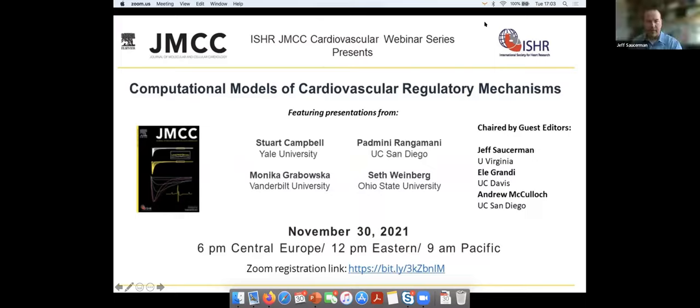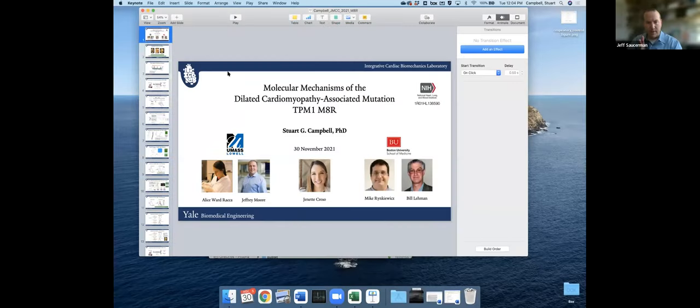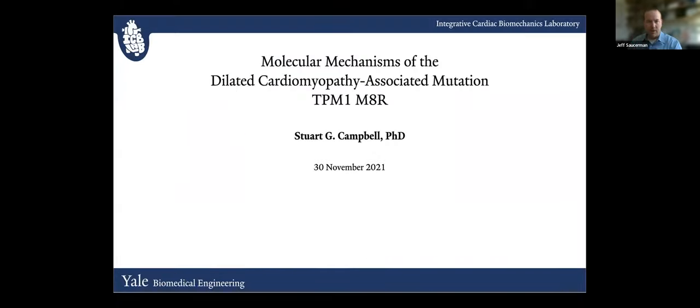Thanks so much, Debra and the JMCC staff for making this webinar a possibility. Today we have four really excellent speakers. They're all authors in the recent JMCC special issue on computational models of cardiovascular regulatory mechanisms. We really encourage you to read all the articles in this special issue. For today's presentations, we'll have each of the four authors present, and please post your questions in the chat, indicating the person you're asking the question to, and we'll answer questions at the end.